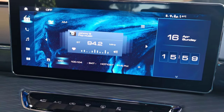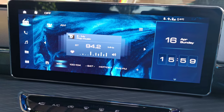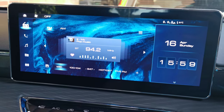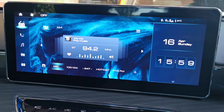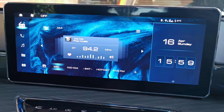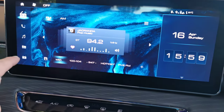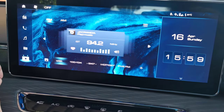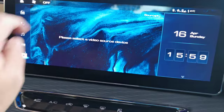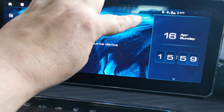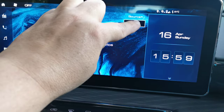Today I want to show you how you can play videos through your infotainment system. Go to your video button, and then if you have a USB plugged in, you select your source.